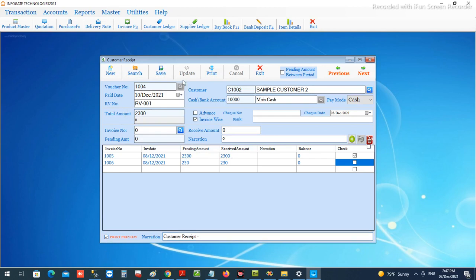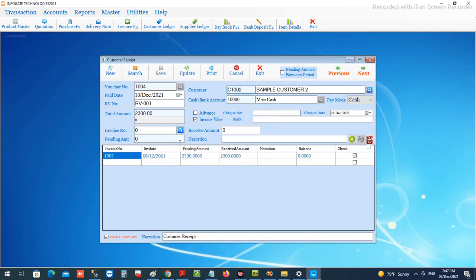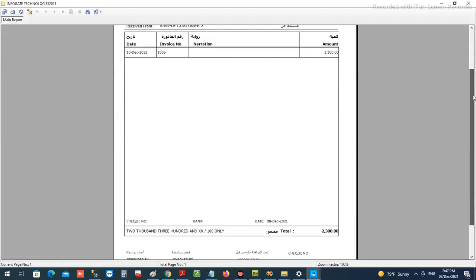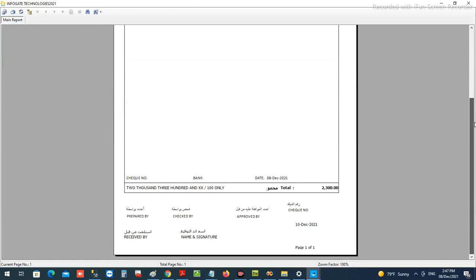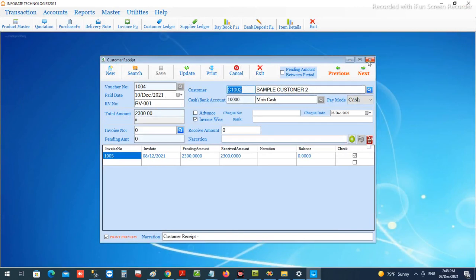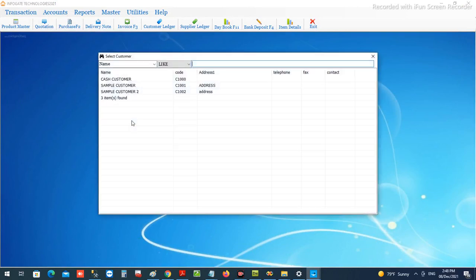We press print preview if needed, then save the voucher. You can open previous records to see previously recorded receipts and print them. This is the default format for the receipt voucher — if needed, we can realign it according to the customer's requirements. This is how we receive payment from the customer, and it will be recorded in the statement.